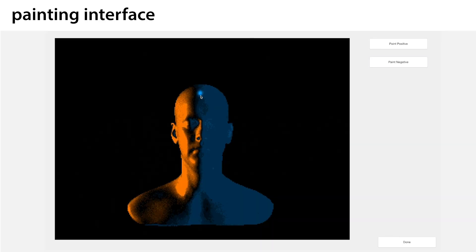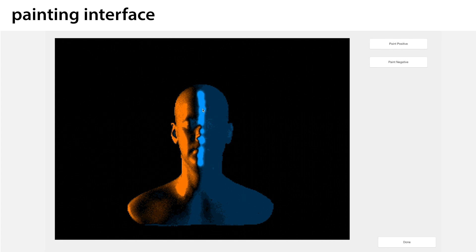We also provide a painting interface to allow users to adjust targets. Here, a user is adjusting the split lighting to be a little brighter in the middle. On the left, you see the result before the adjustment, and on the right, you see the result with the adjustment.